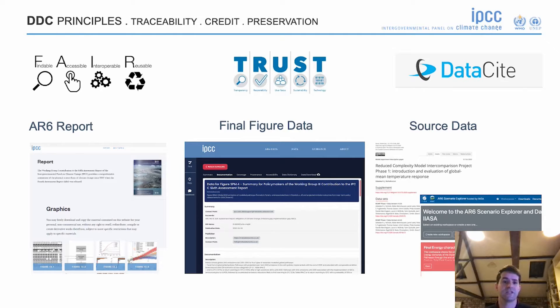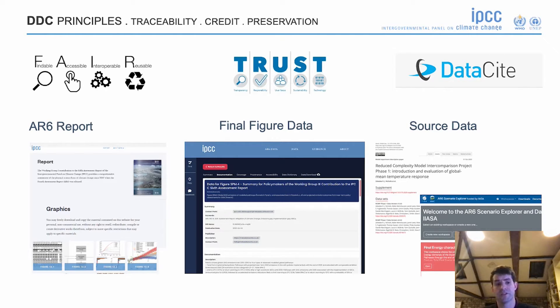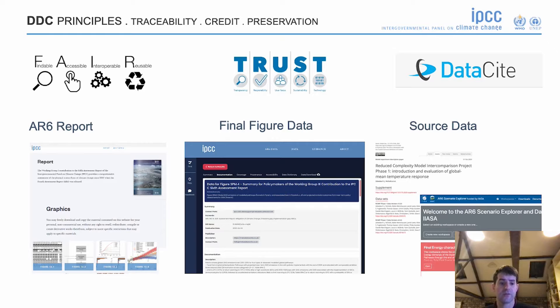In the real world, it's all about traceability, credit, and preservation. If we're looking at one of the assessment reports — let's say the summary for policy makers for working group three — there'll be a number of different graphics. Let's say figure SPM4, which is all about global GHG emissions, is interesting and we want to dive into more detail.